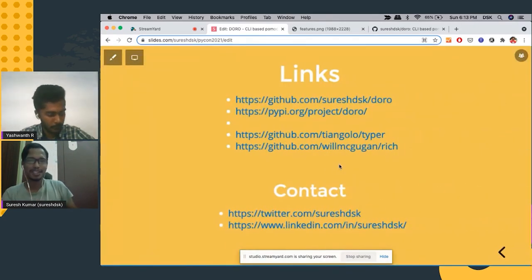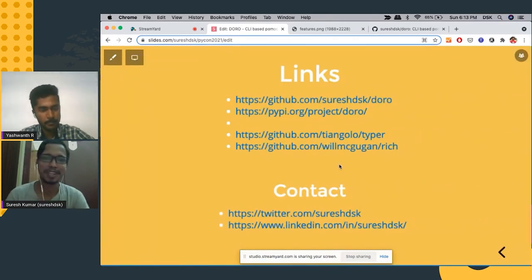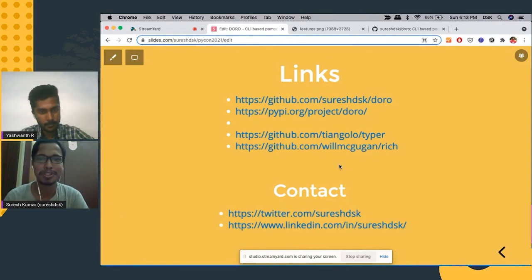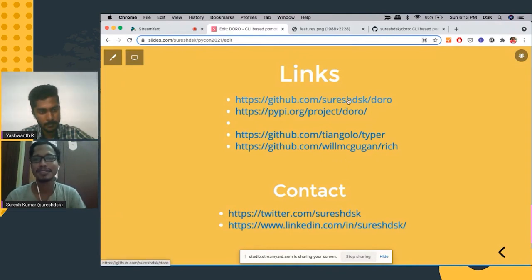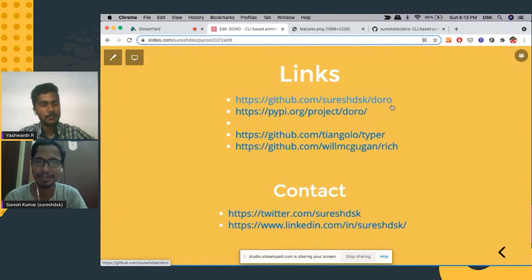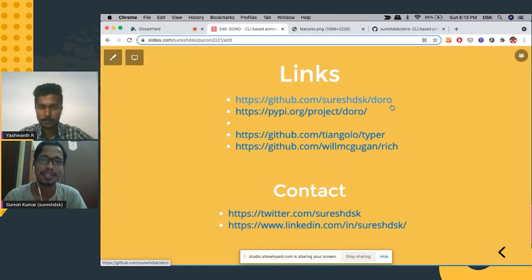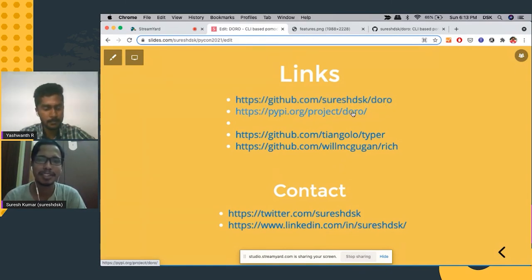So these are the links you can use to check out this project. github.com/sureshdsk/doro is the main project. And this is the PyPI link.